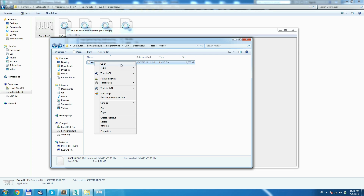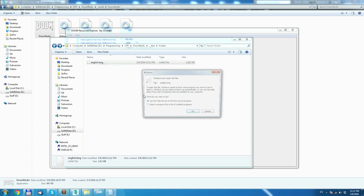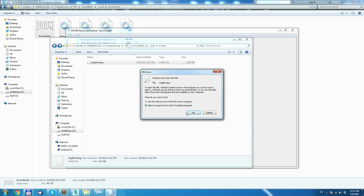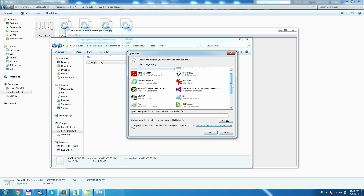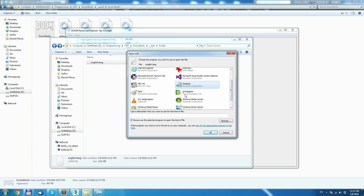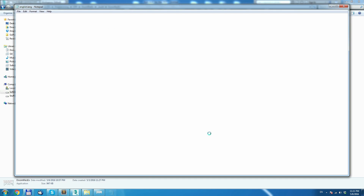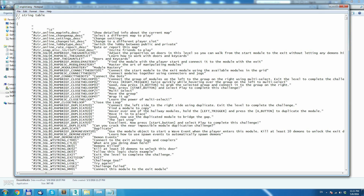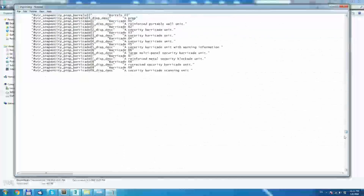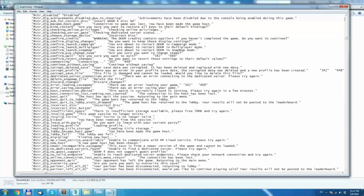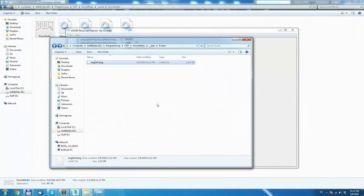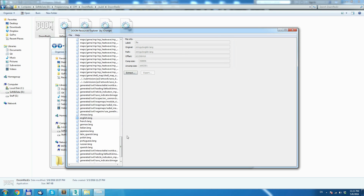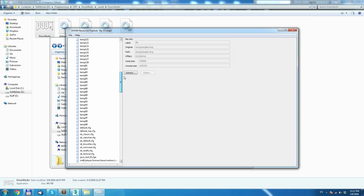Let's try to see what's inside. We'll try to open that file — it's an unusual file. Let's open it with Notepad, and yes, we can see it contains localization data. Awesome.